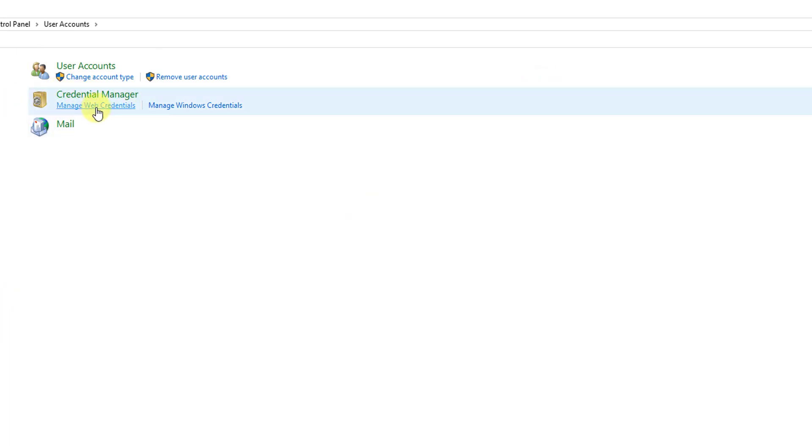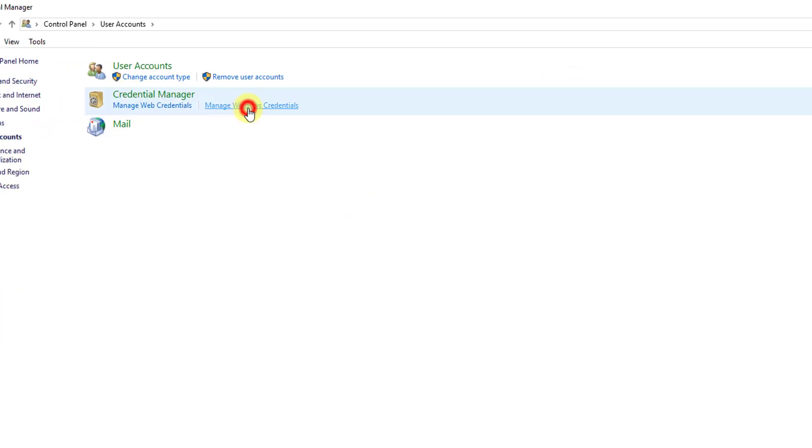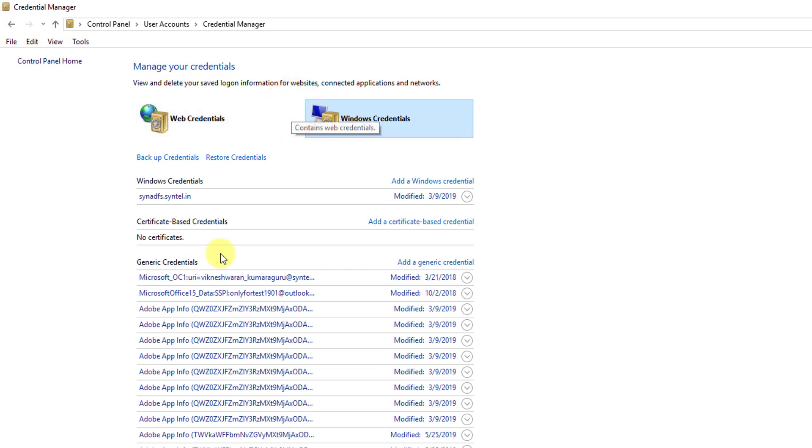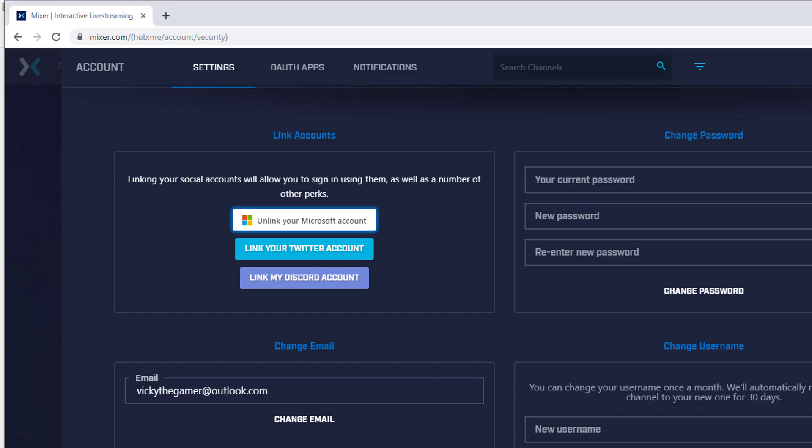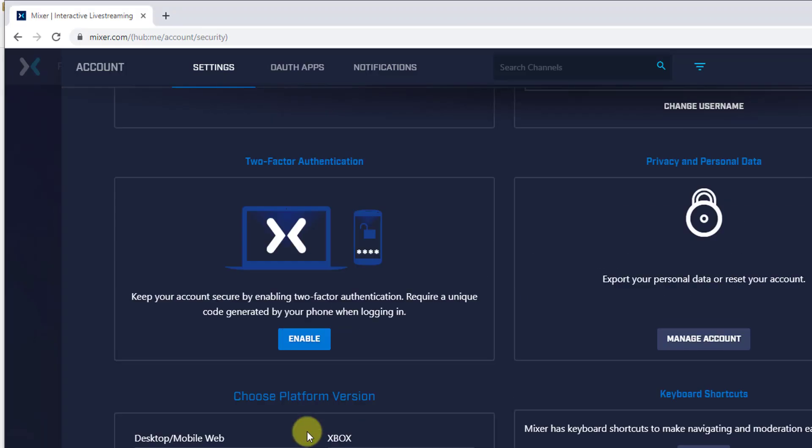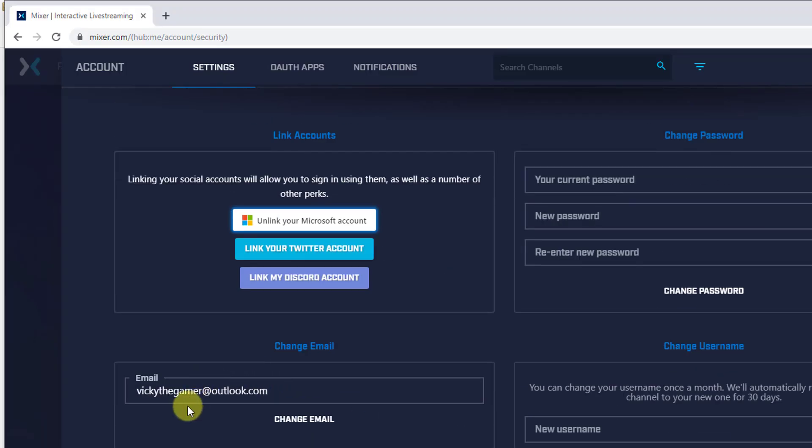Here you need to click under Generic Credentials. Whatever password you have entered, that will be showing here. I am going to search for my Microsoft account which is having the particular email ID. For example, here what email you have: wikithegamer@outlook.com. This is linked to Microsoft account.